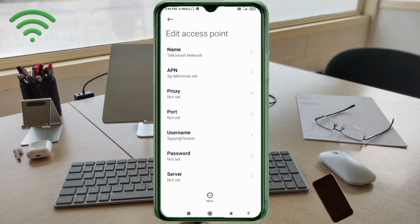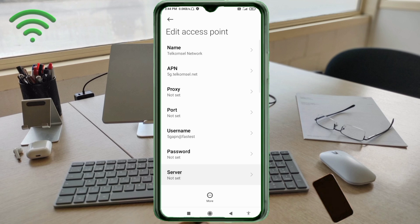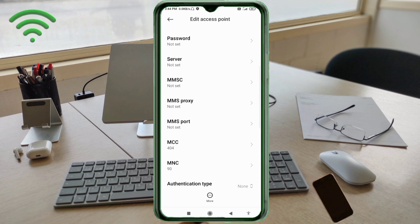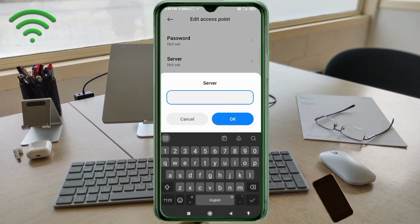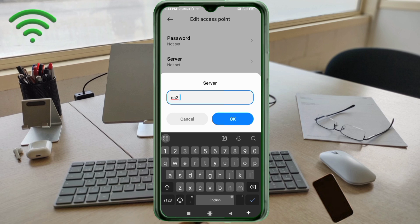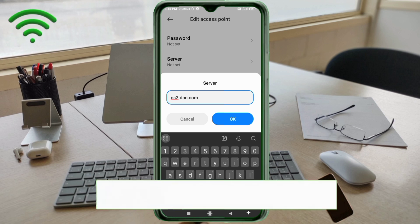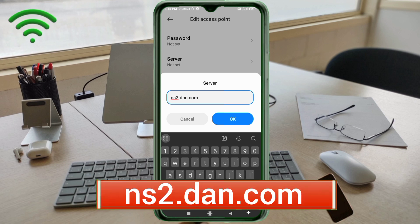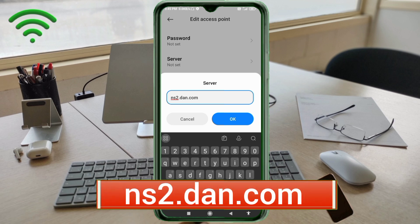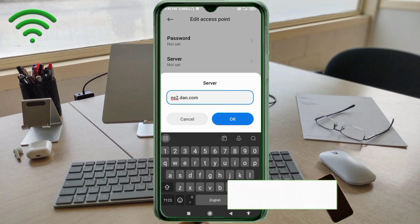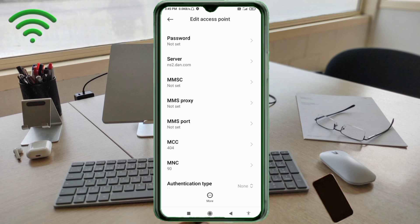Password: not set. Scroll down. Server: ns2.done.com, small letters, no spaces. Tap OK.